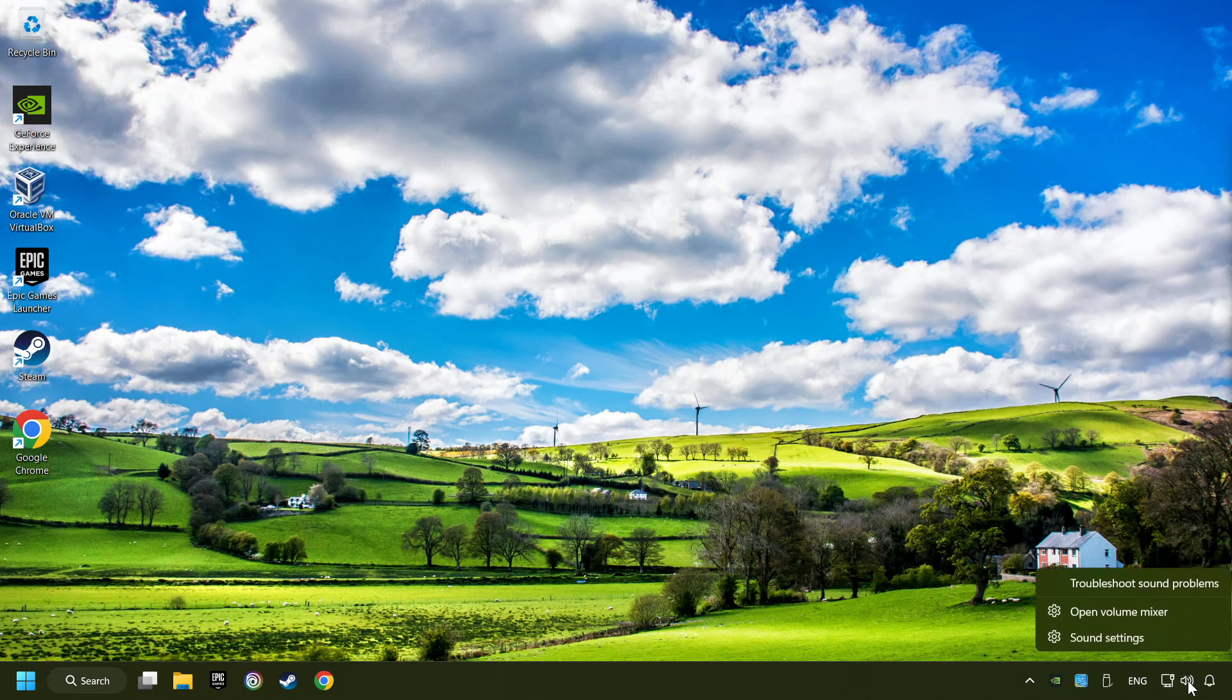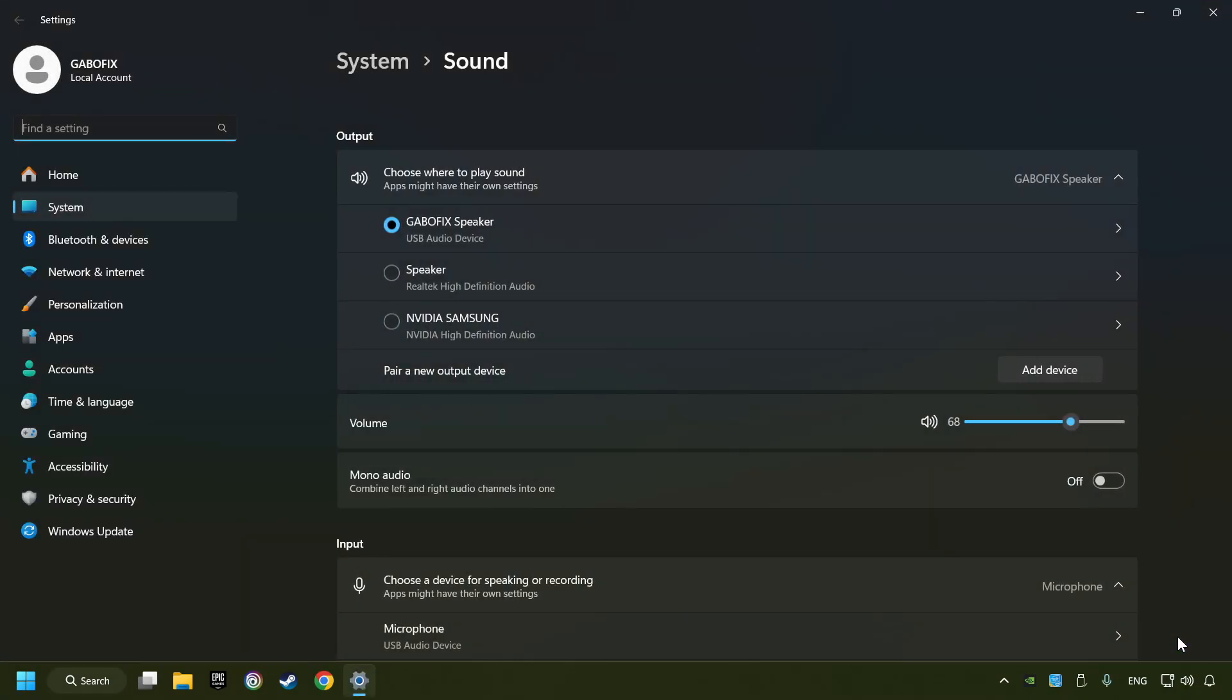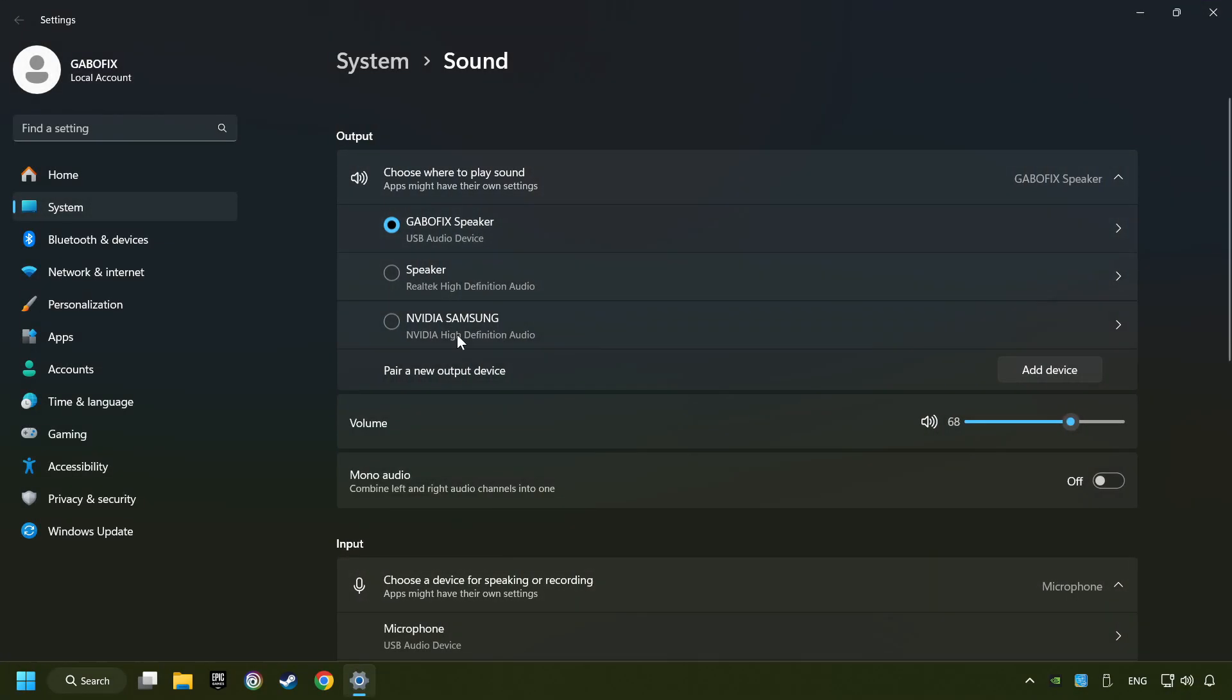Right-click on the sound. Click sound settings. Choose the sound device that you're currently using. Check the volume of Windows.